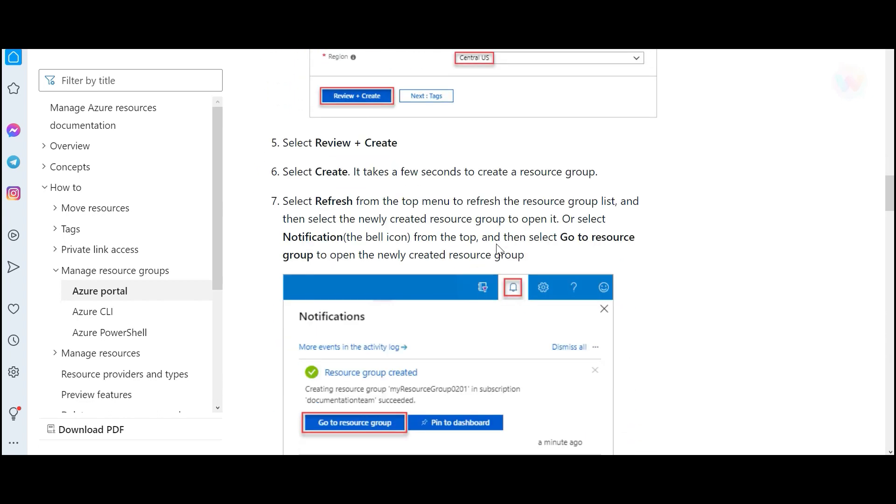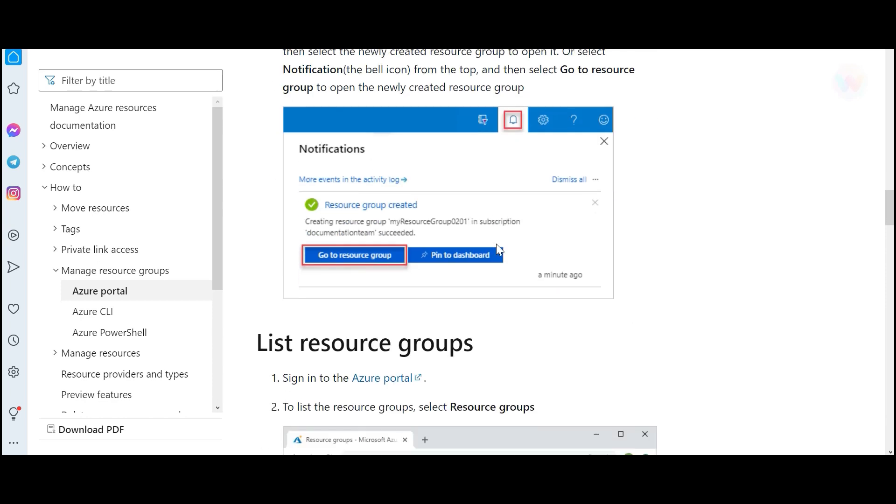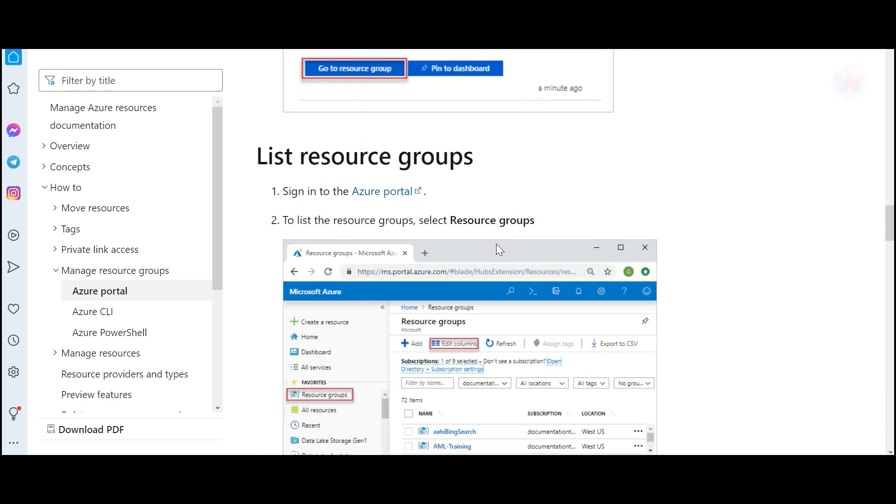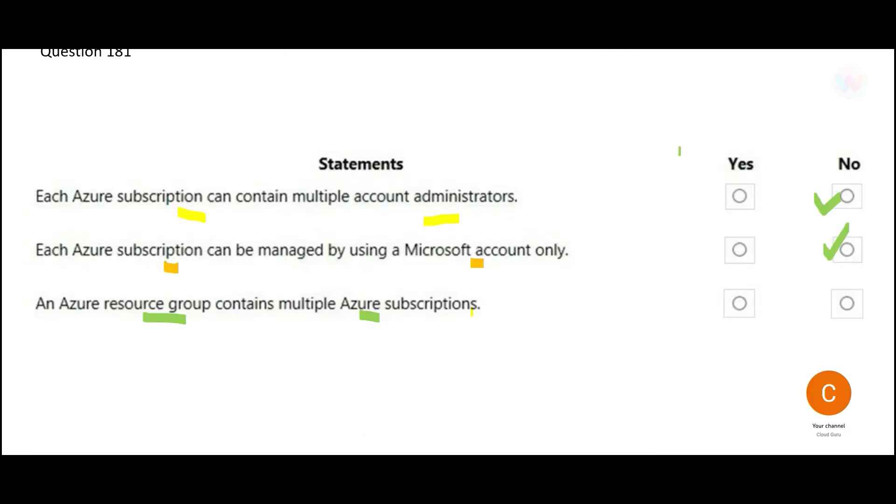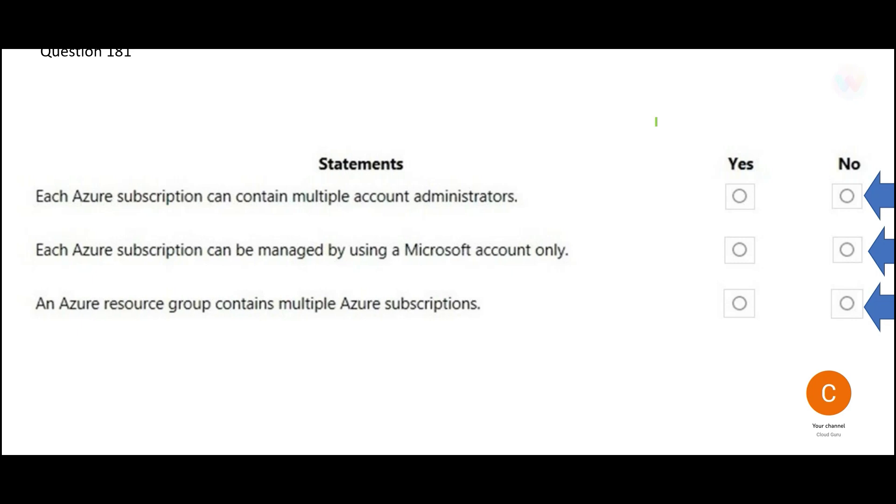And you can pause this video and understand how to create these resource groups. See, subscriptions is the first step you do and resource groups are created under a subscription. Within a resource group, you cannot create multiple subscriptions. That is wrong. So my answer would be no in this case. These are my final answers. All are no.